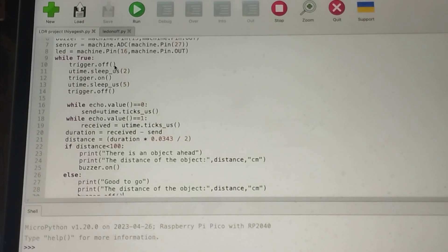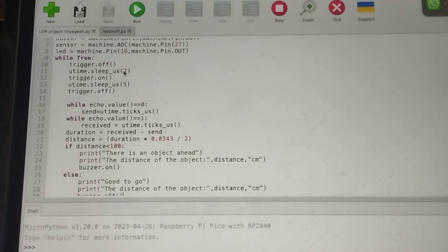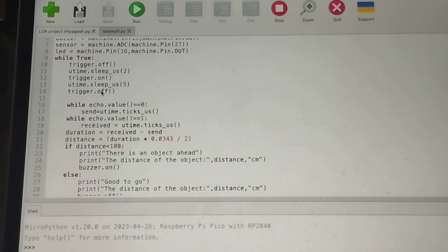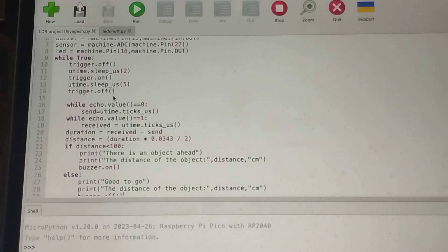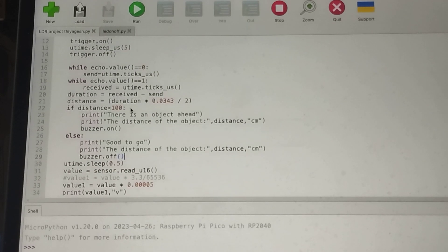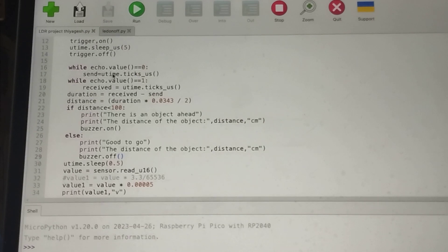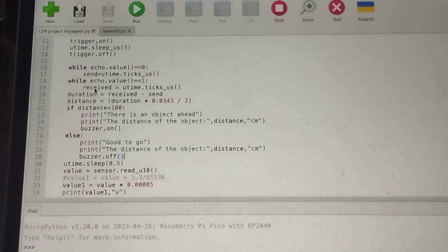The process goes like this: first the trigger gets off, then it sleeps for two seconds and does nothing. Then again the trigger gets on, waits for five seconds doing nothing, then it turns off again. So this is the full code flow.